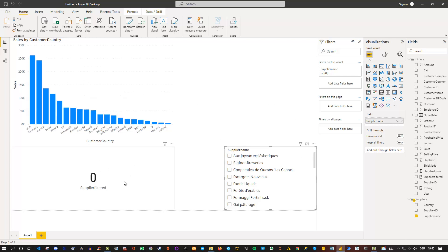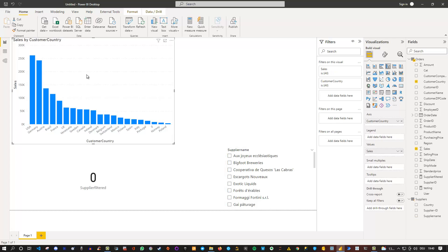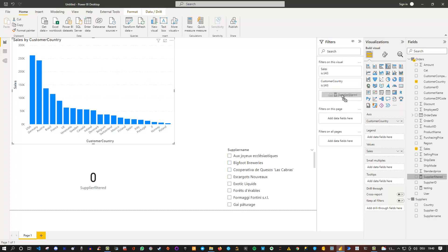This is exactly the measure we're going to use to filter this chart. Under supplier filter, we can drag this into the filter. After we select the visual, make sure you select it, drag it in here.